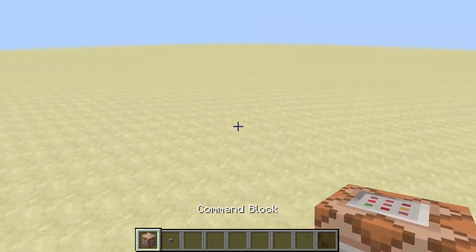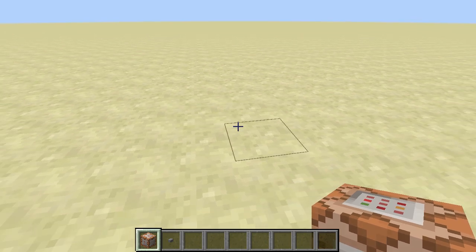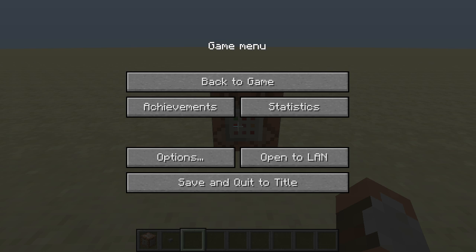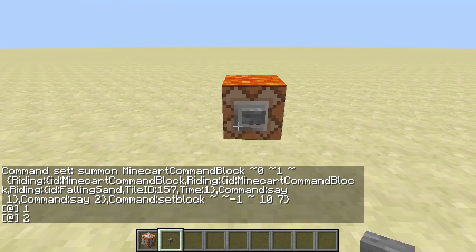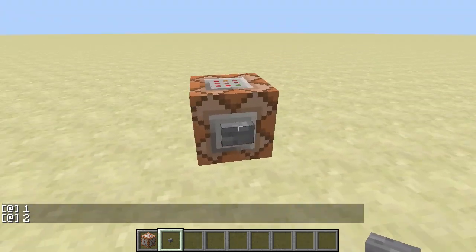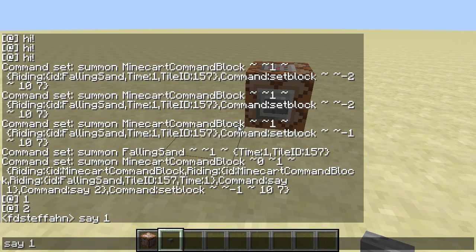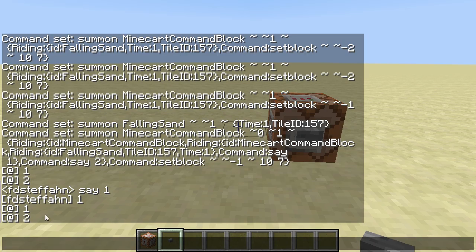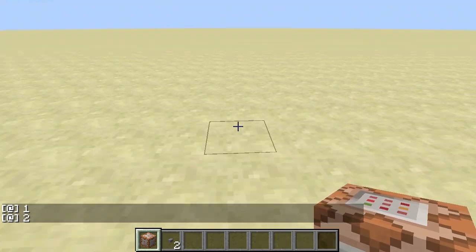I will show you how you can execute, as an example, two commands with only one command block. I will place this command block, copy one command in, and execute it. In the chat you can see it executed two commands — one was 'say 1' and one was 'say 2'. To get this working I will go through all the concepts and how you do this with the commands.